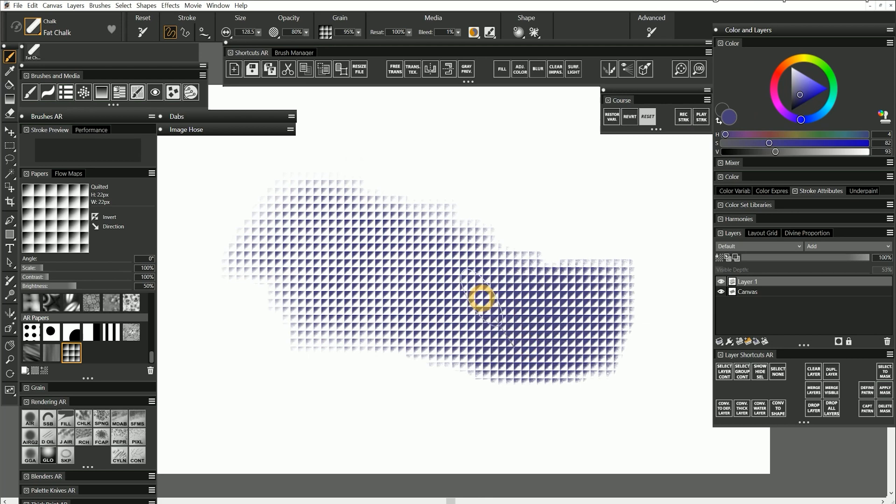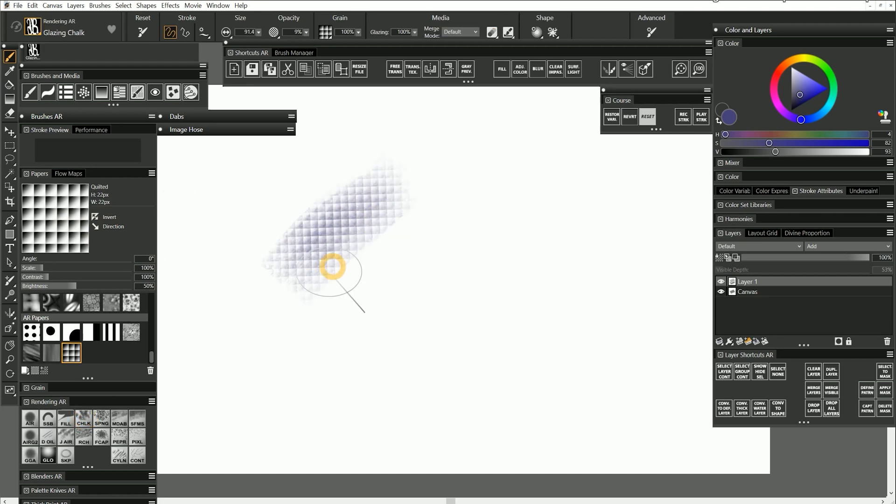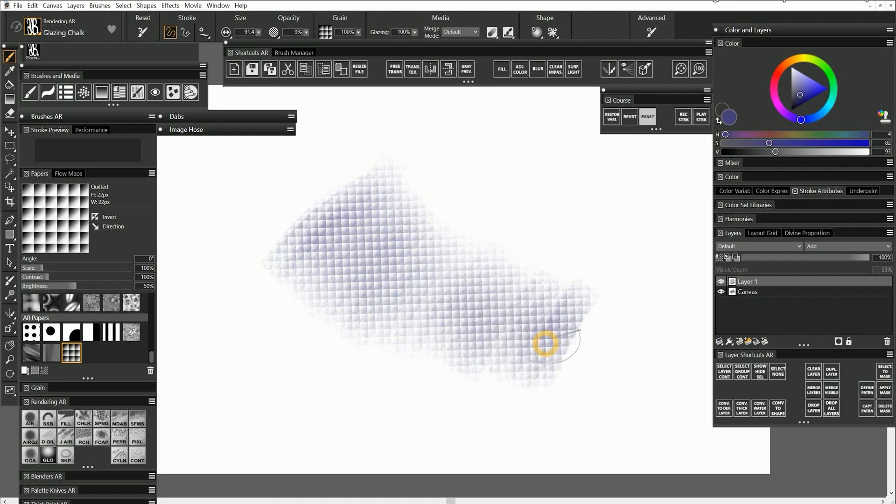Because this is a flat brush, none of the transparency in the paper will be visible in the stroke. If I switch to my glazing chalk brush, then I'll be able to see the full transparency of the paper texture more clearly.